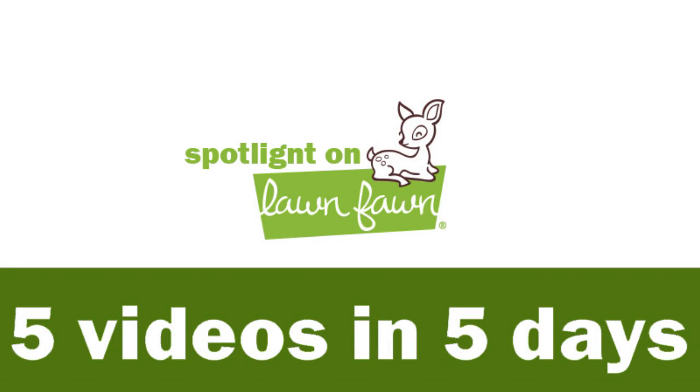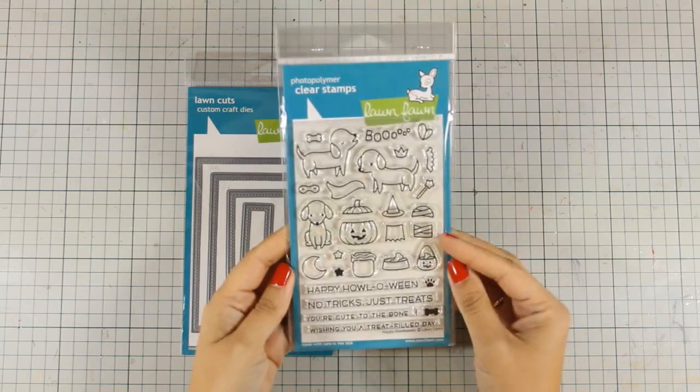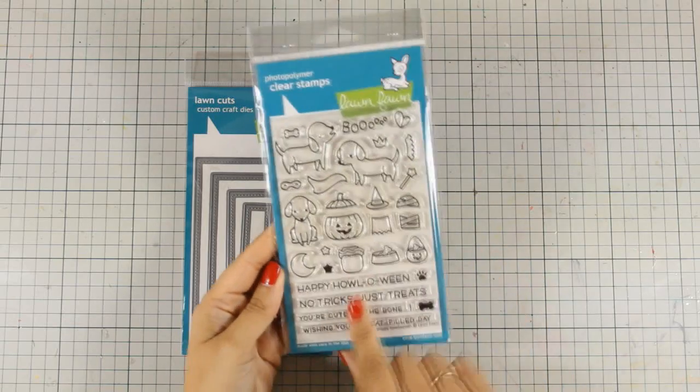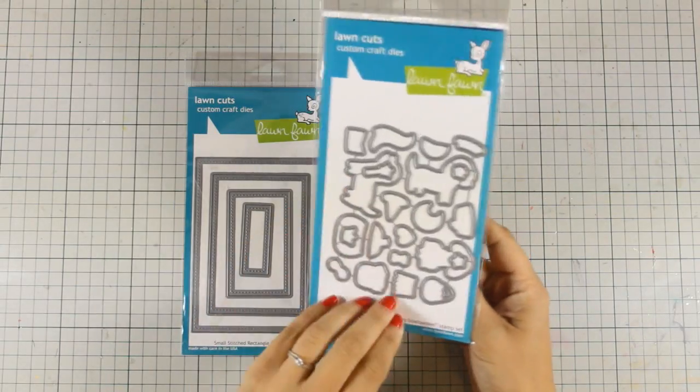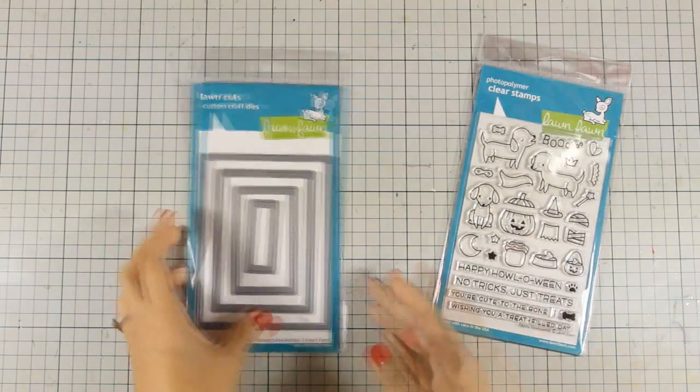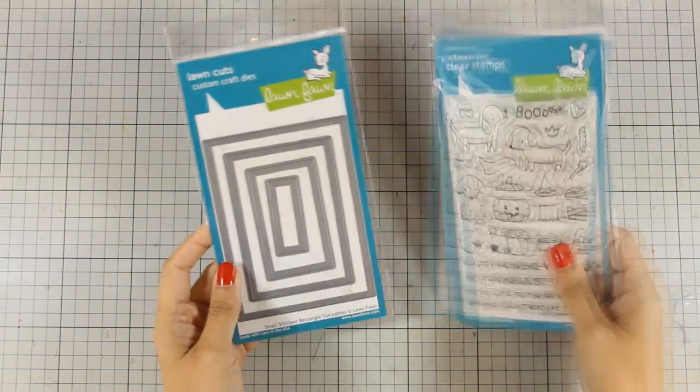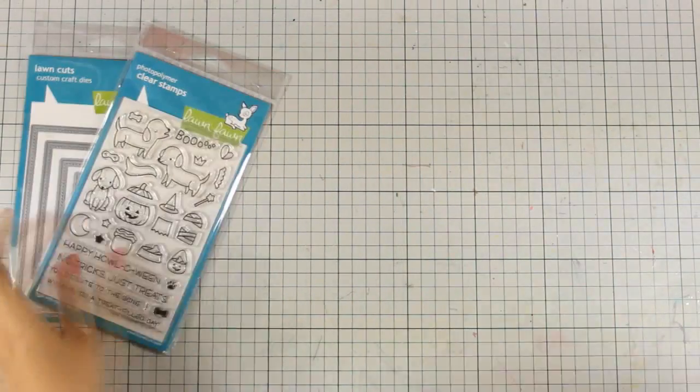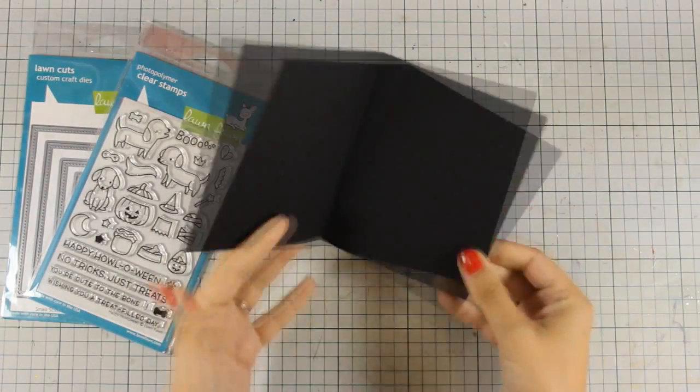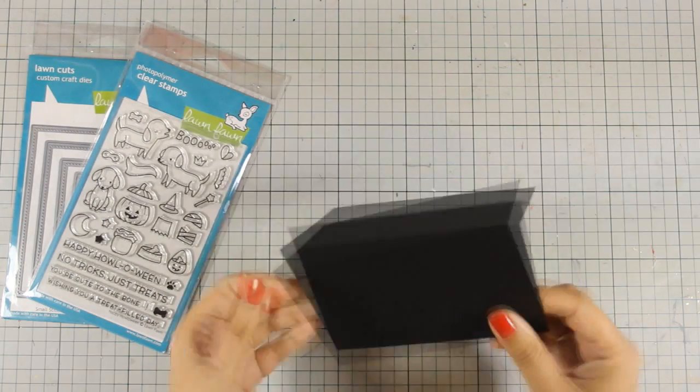Hi and welcome to the last day of my week featuring Lawn Fawn. Today I'm going for a Halloween card using this stamp set along with the matching dies. I'm also going to use this Lawn Fawn rectangle die that has nice stitching all around.